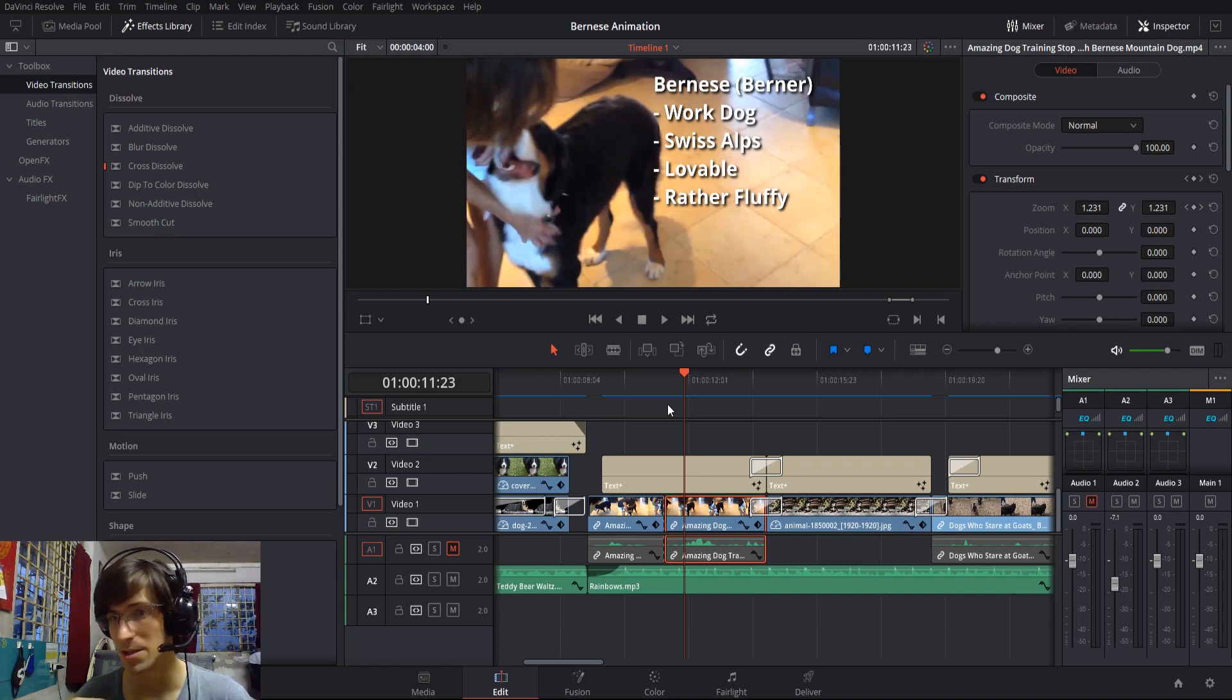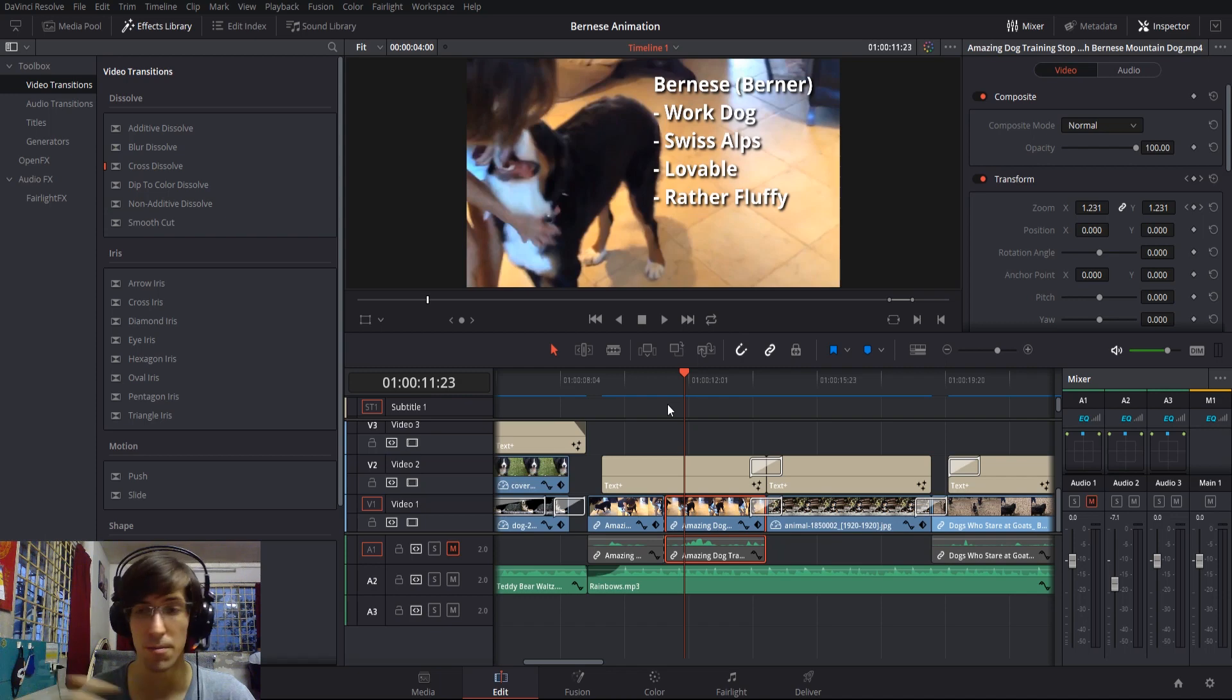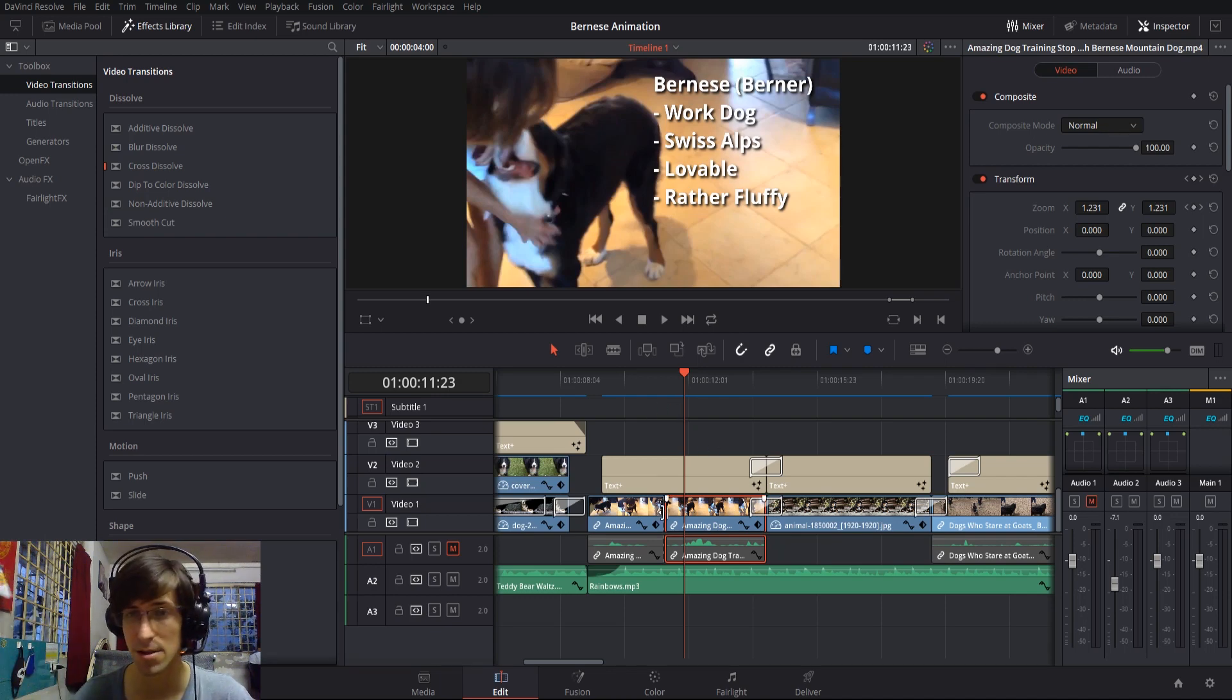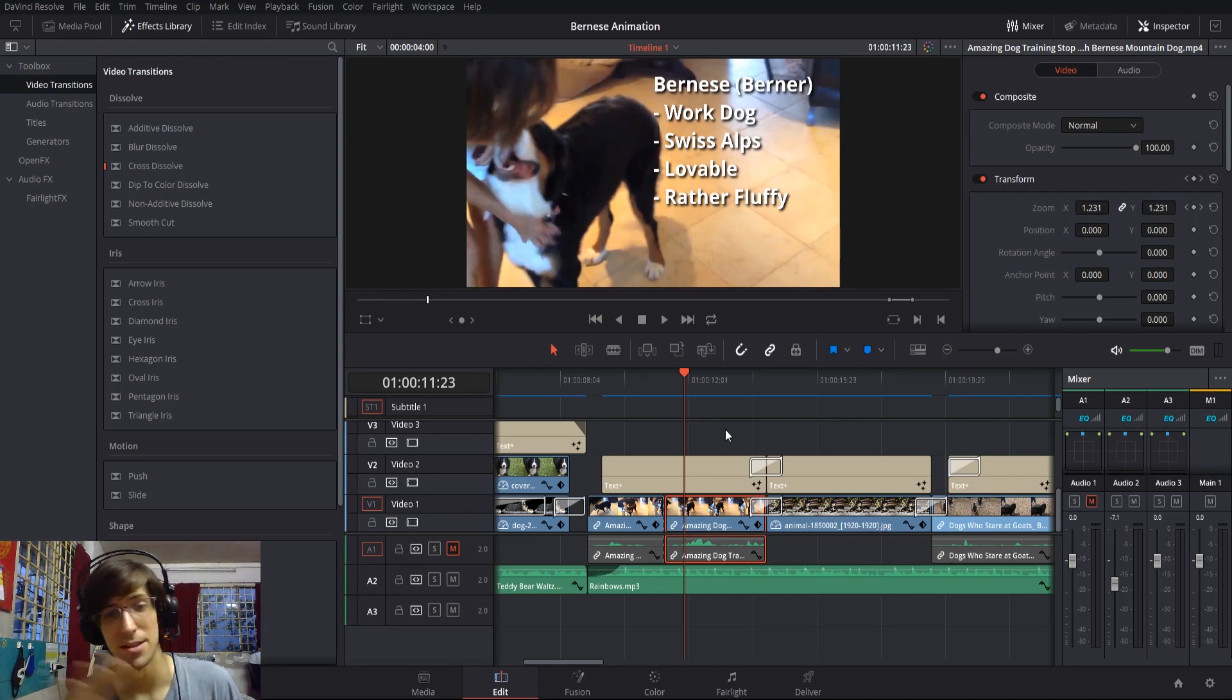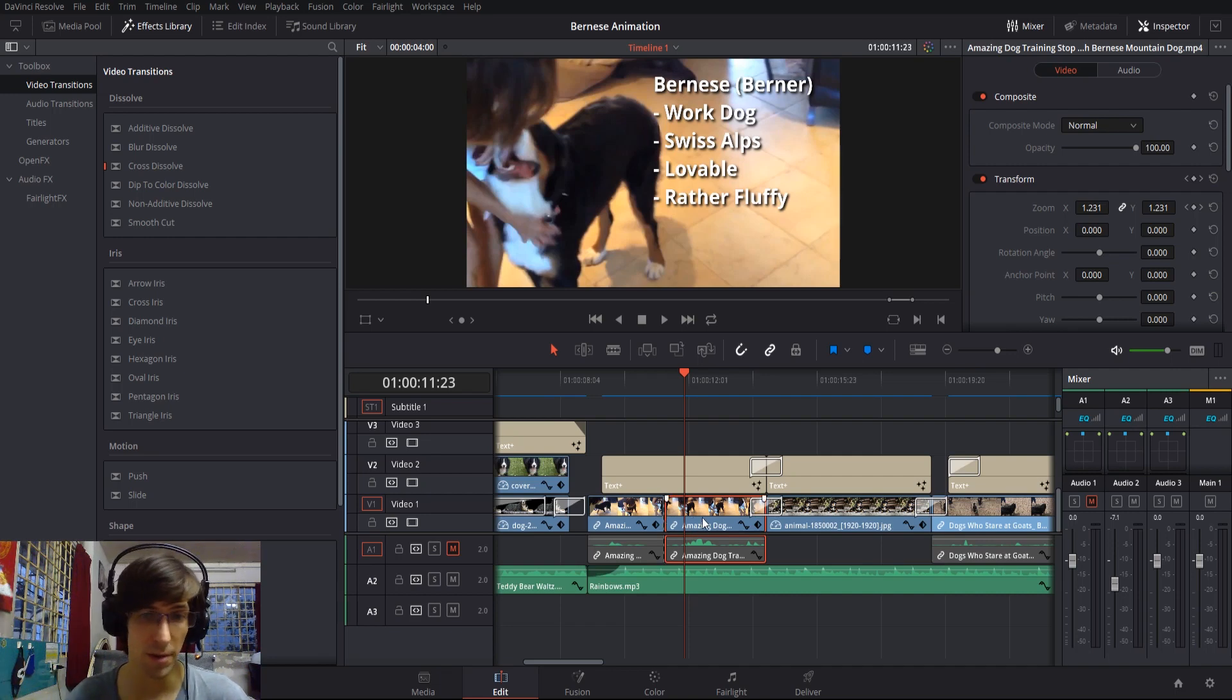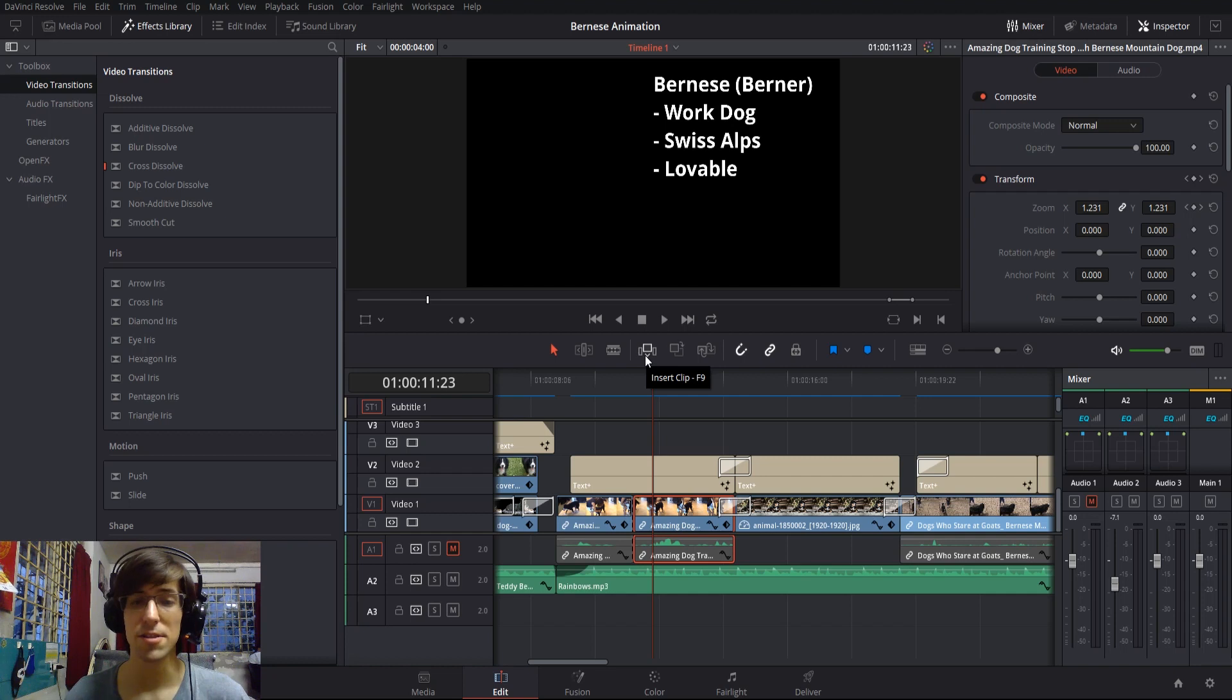Just keep in mind that it's gonna maintain its properties. So if you had it zoomed in really far, and then in the second clip—originally one clip—you wanted to lower its zoom again, you'd have to drop it back down.